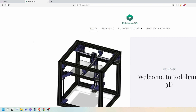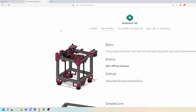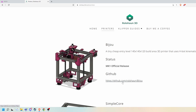This is going to be a website where I kind of just dump Klipper guides, anything I find interesting, that type of thing. It's also your best place to find out the status of all my printers, what printers I have, little descriptions about them, and their GitHub links. I can click on the printers section and we can see here is Bijou — gives a little bit of information about Bijou and its status. This is now an official MK1 release of Bijou.